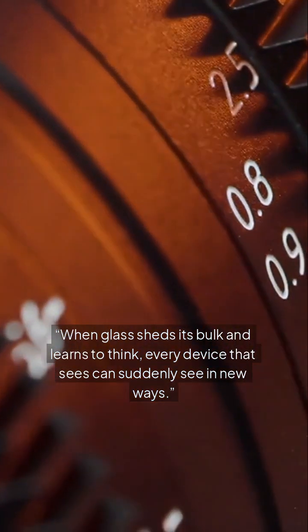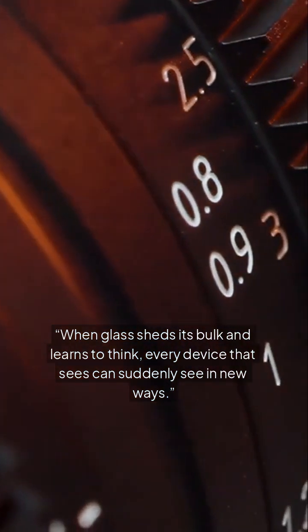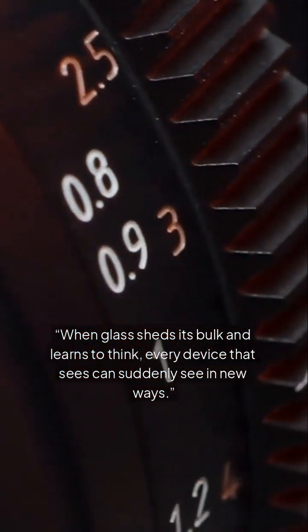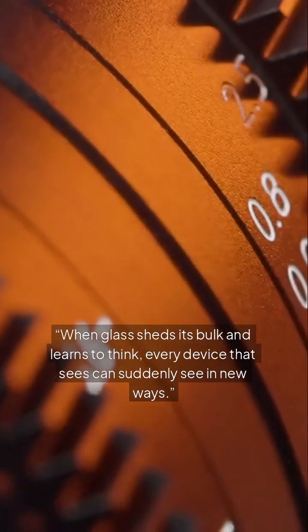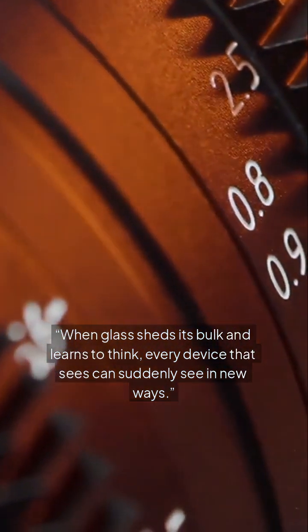When glass sheds its bulk and learns to think, every device that sees can suddenly see in new ways. Follow MindLab daily for the future in a single layer of light.